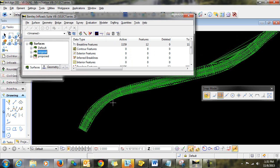you can see that the exterior boundary that's present prohibits any of those deleted triangles outside of the boundary from reappearing.